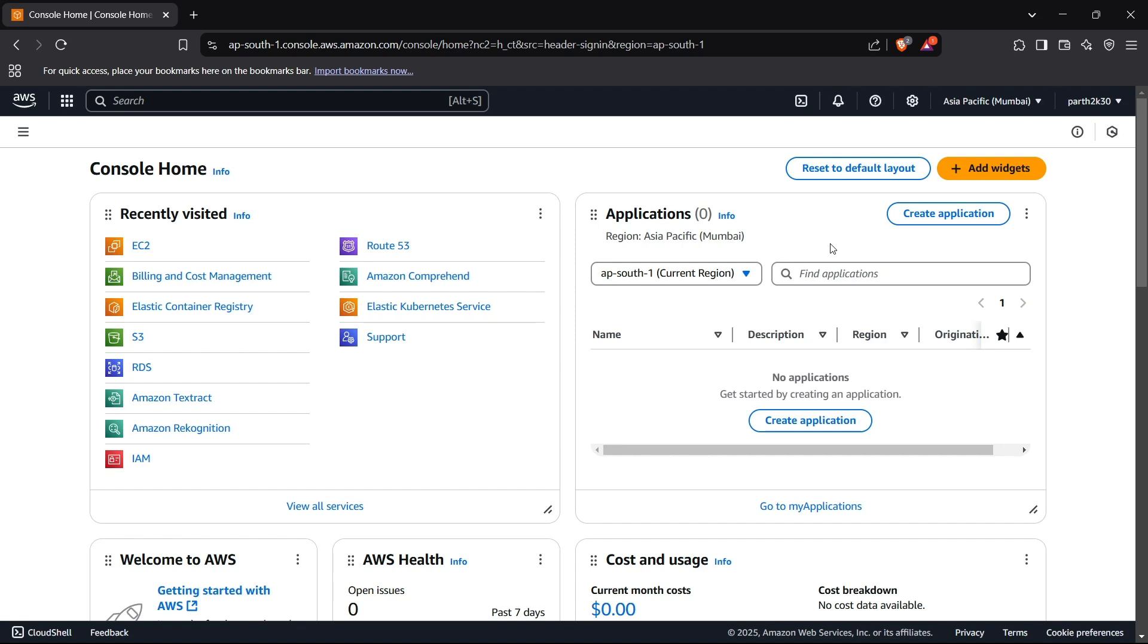EC2 stands for Elastic Compute Cloud and it's a virtual machine that runs on AWS Cloud. It's used for hosting applications, running scripts, setting up development environments, or any kind of use case you might think of.